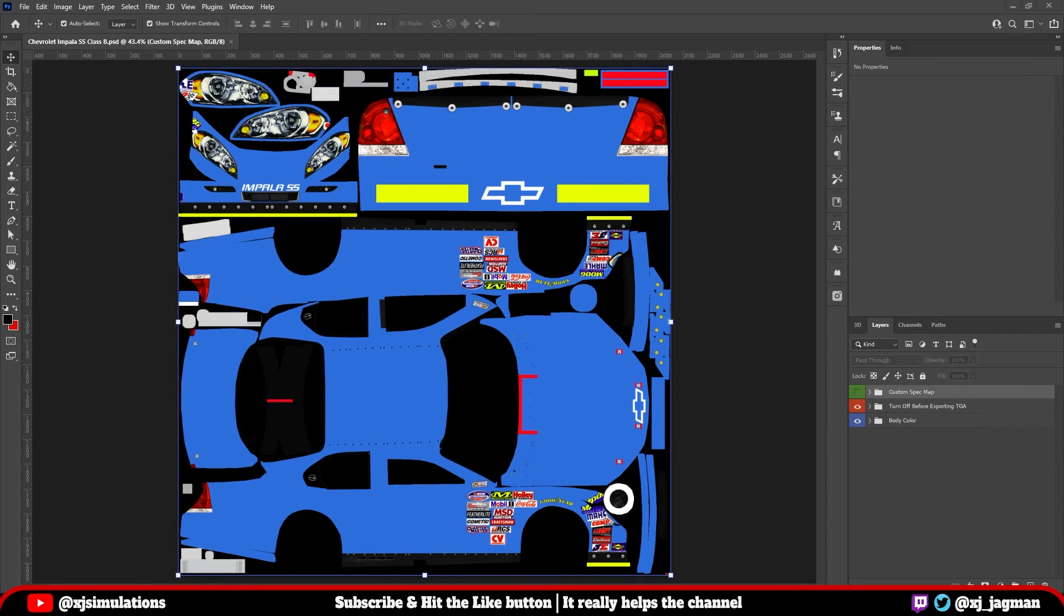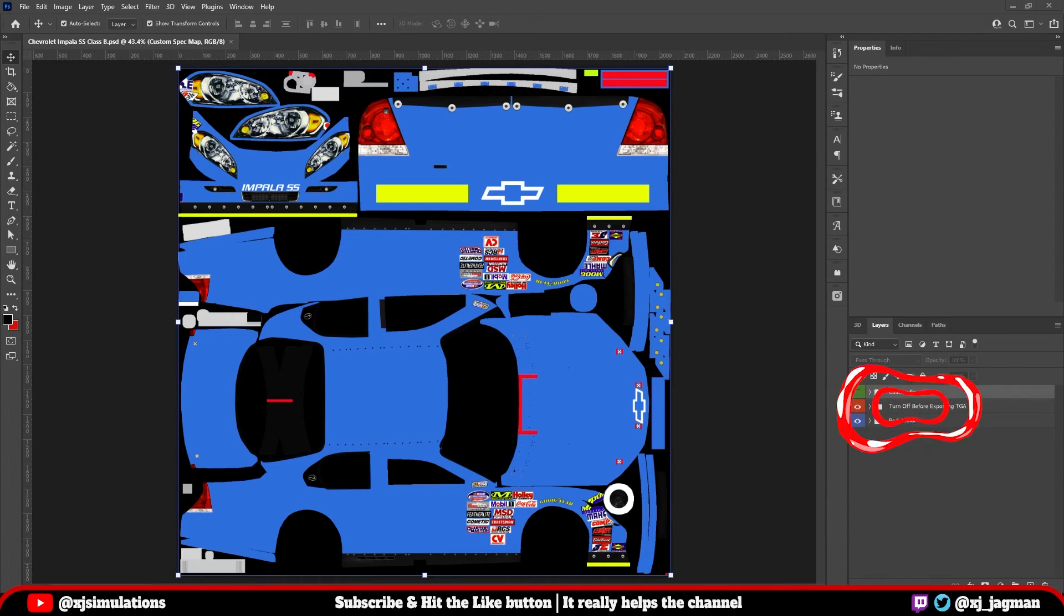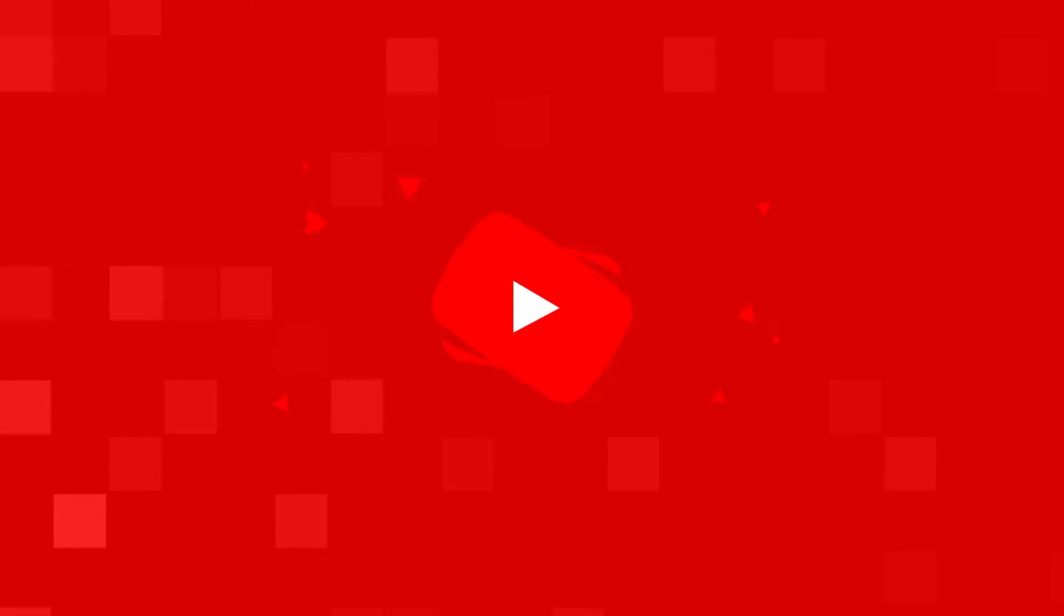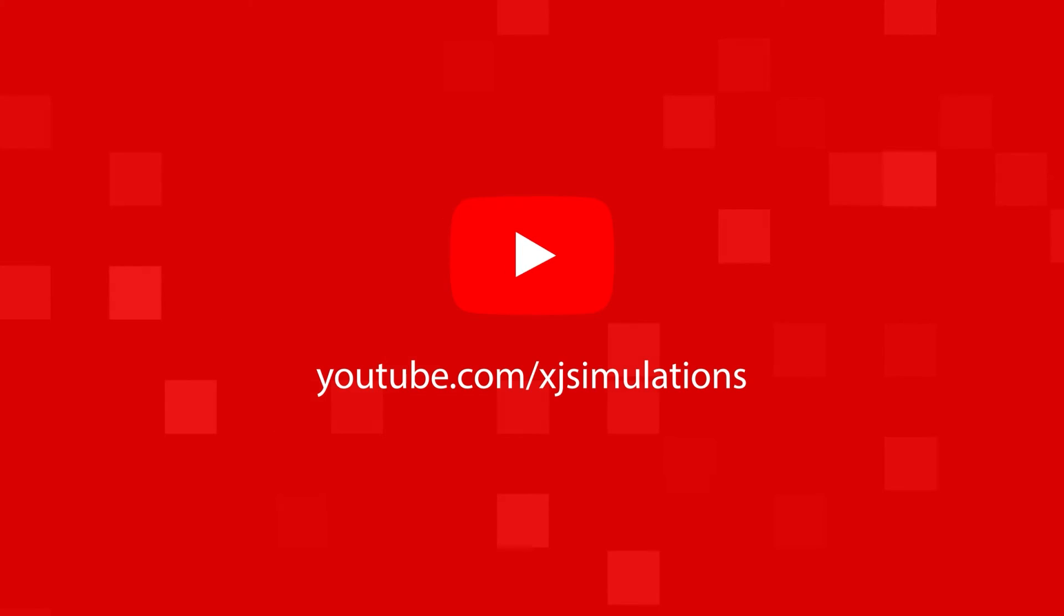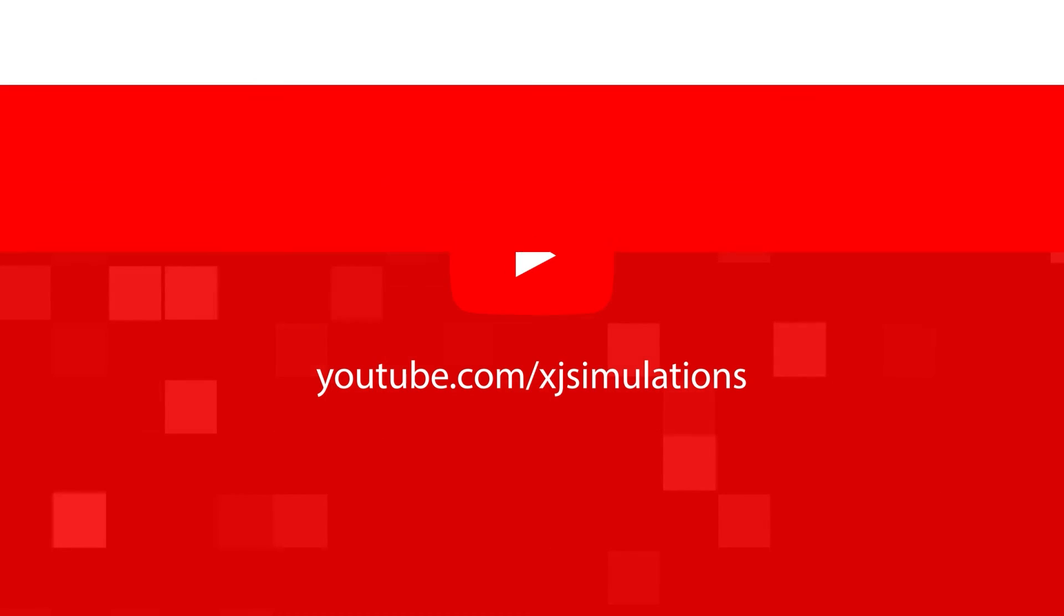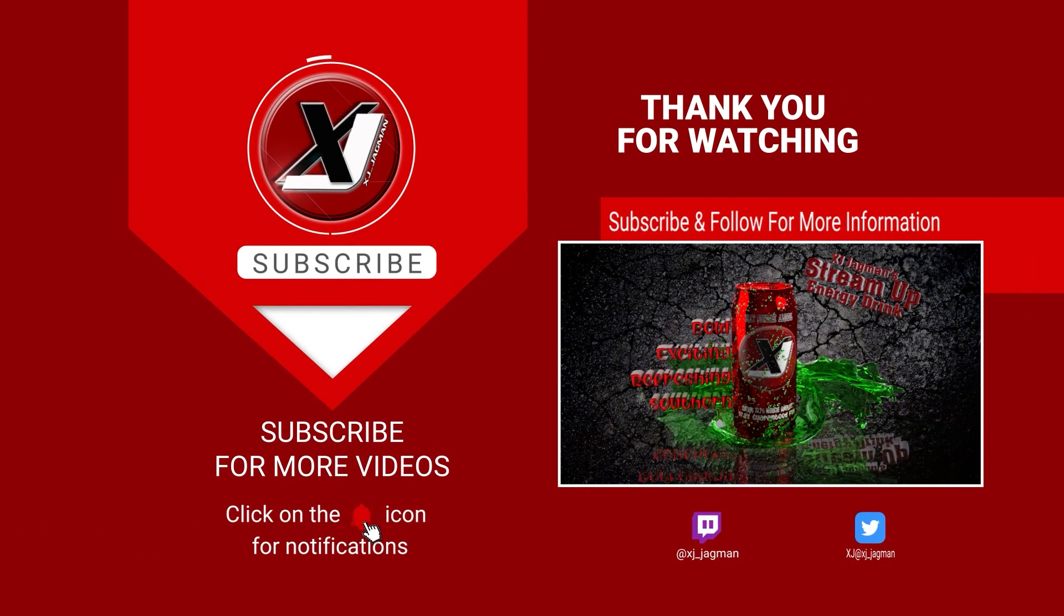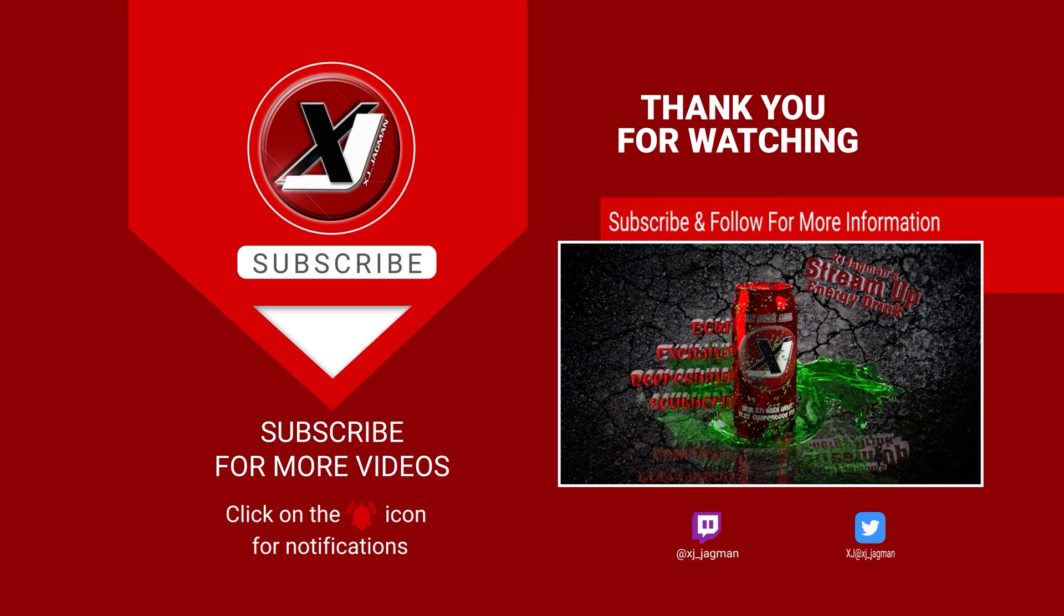In the next video, I will explain what these folders are in regard to the paint template and how you can use that. If this video helped you, consider hitting that like button. It really helps the channel. You can also subscribe and hit the bell icon to be notified when I upload any additional content. Follow me on Twitter to find out when I'm streaming. Thanks for watching.